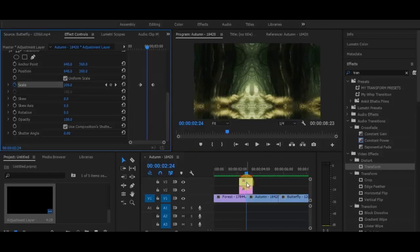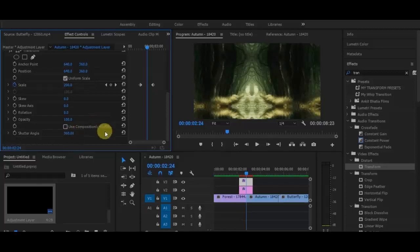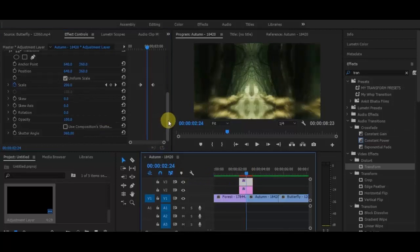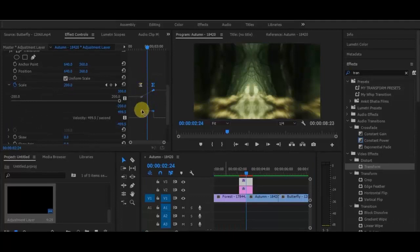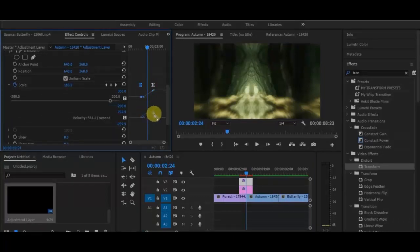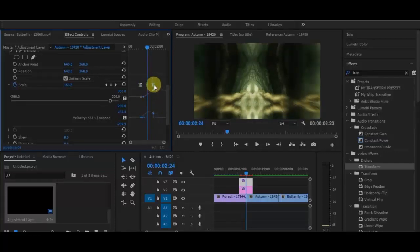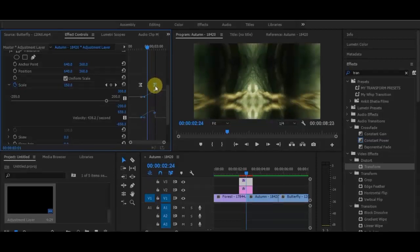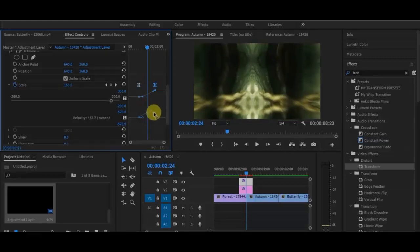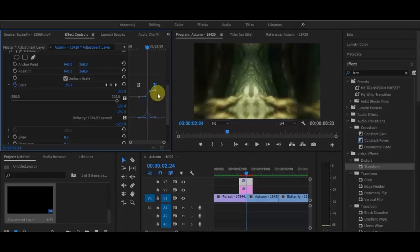Now on the second adjustment layer we're creating the zooming and blurring effects. To get the blurring effect, uncheck 'Use Composition Shutter' and set the shutter angle to 360 degrees. You can see it's now blurred. To increase the blurriness, adjust the velocity of the Scale keyframes — right-click the first keyframe and select 'Ease In', and on the other keyframe select 'Ease Out'. Then adjust the velocity curve to increase the blur. You can clearly see the blurring effect now.